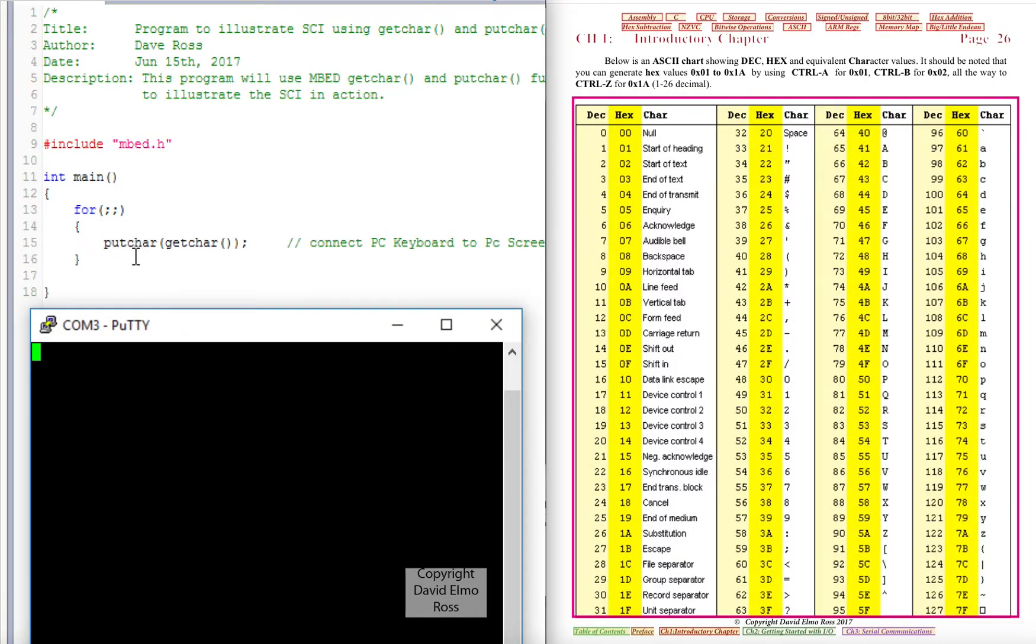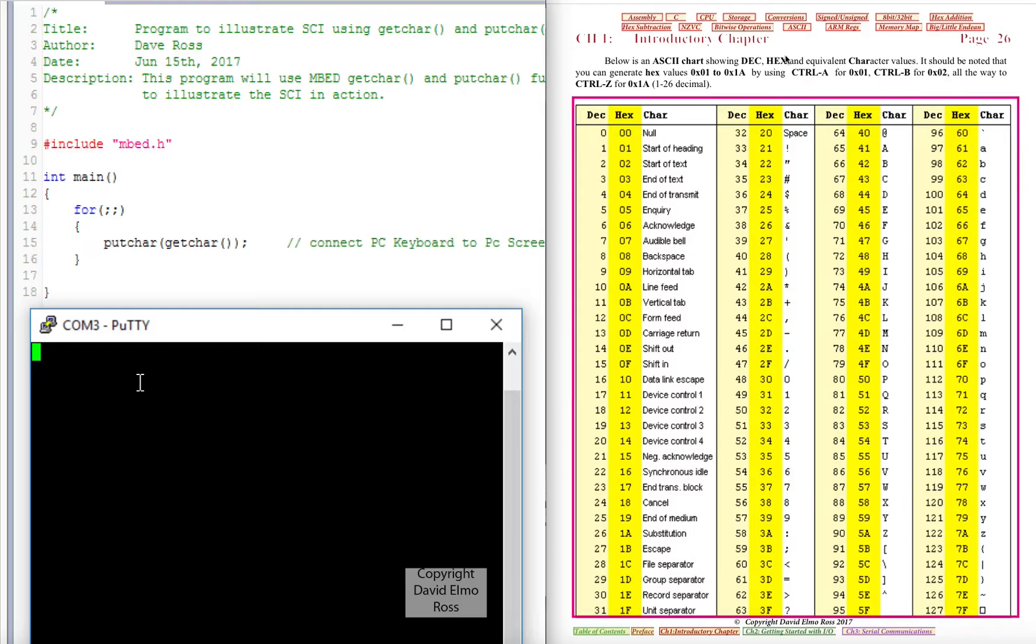What we have here is our program that gets a character from the keyboard and puts it on our screen down here. Now if we take a look over here, this is an EPUB version of our textbook as a fixed layout. And what I did to get here was I clicked on the ASCII link up here and it gave this page here.